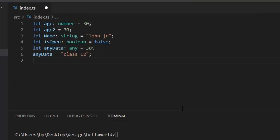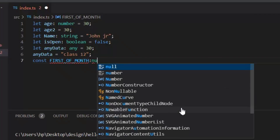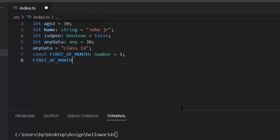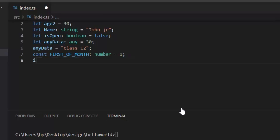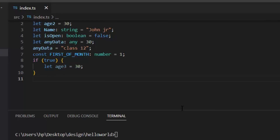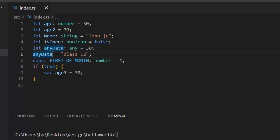We have already declared variables with let. Now I'm declaring a variable with const — 'firstOfMonth' of type number equal to 1. If I try to change it, it must give an error, and as you can see we can't change the value of const variables. Now the difference between let and var: if I define a variable with let inside an if block, that variable is only accessible within that block. But if I change it to var, we can also access it outside the block.